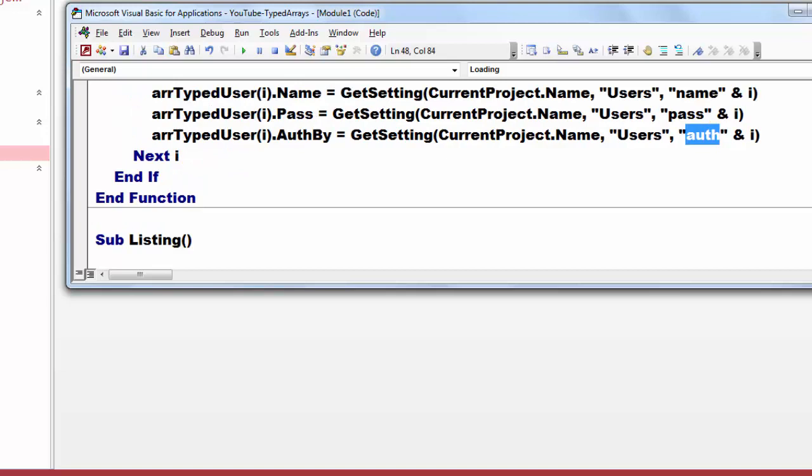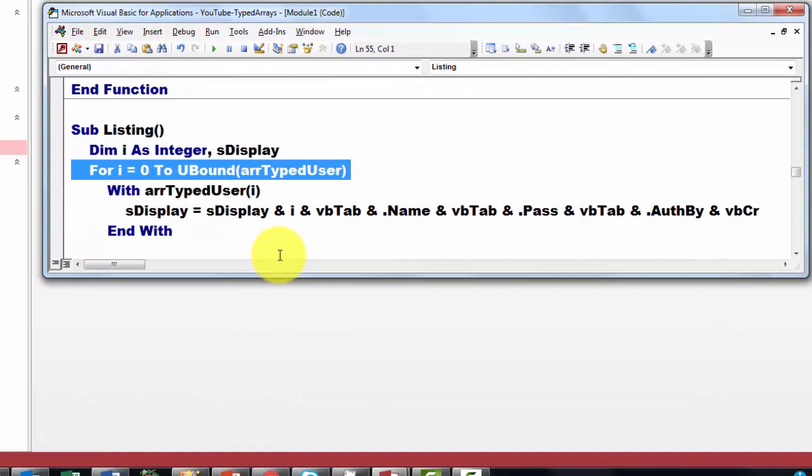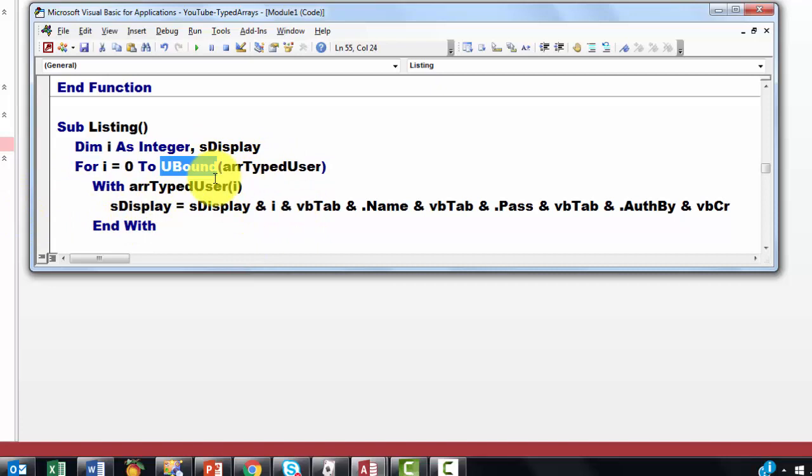Then the subroutine listing. We are going to list all the users and their passwords. Remember we did that only for the admin user. So we are going to use u-bound again with array type user i. Zero and then one, two. Store in s-display which you had already in s-display, which is nothing in the first loop.